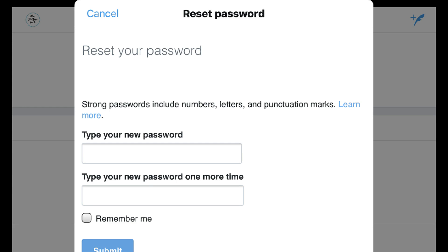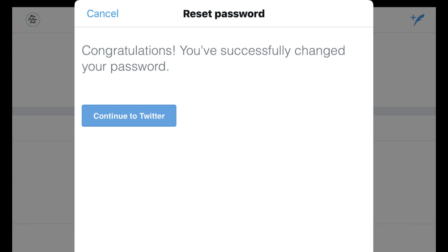Step 5. Enter your new password in the two new fields on the screen, prompting you to enter a new password. Select the blue Submit button after inputting your new password. A congratulations message appears, informing you that you've successfully changed your password.